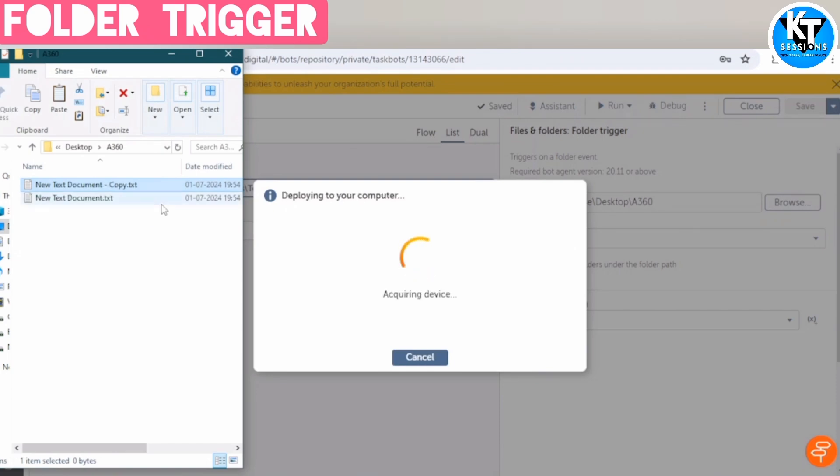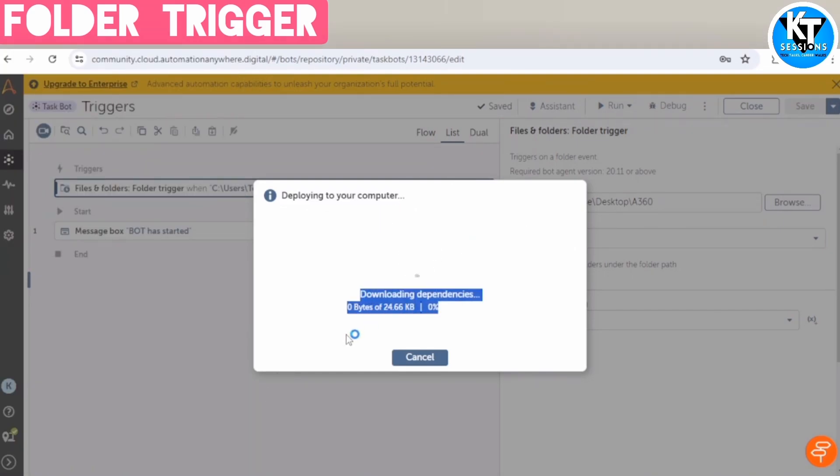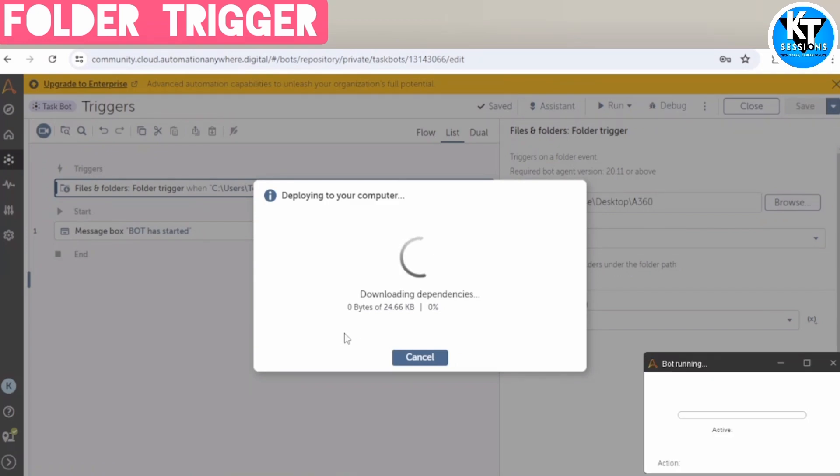So now a new file is created in this folder, and you can see this has changed to deploying to your computer. Now our bot will get started. So this is the benefit of the trigger. As soon as that event will occur, it will trigger the bot.